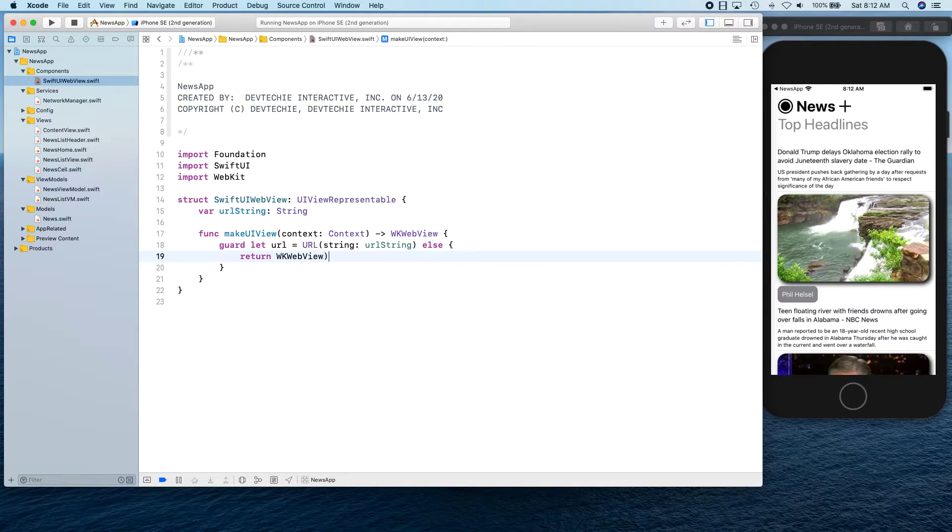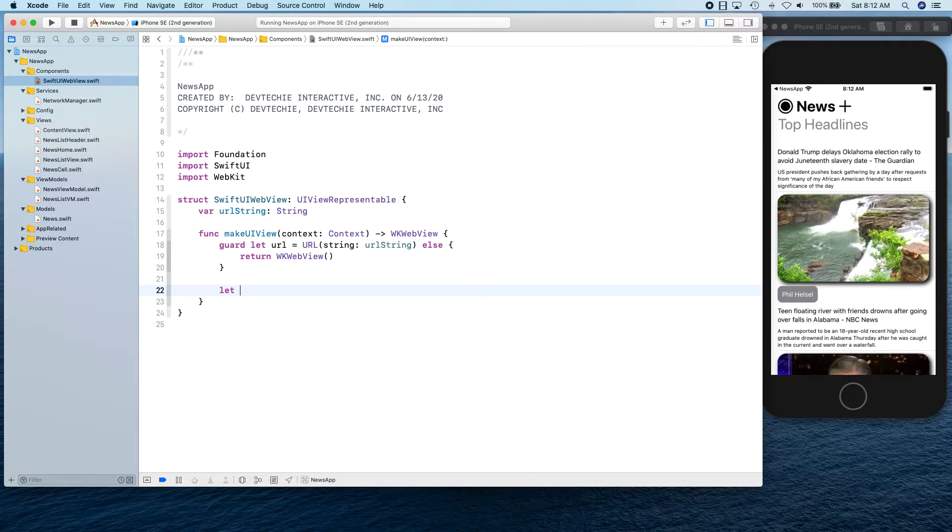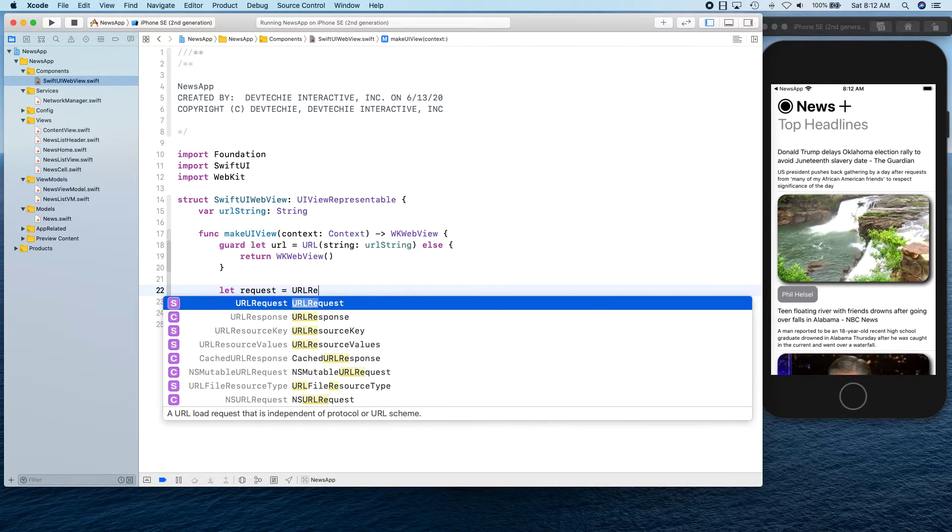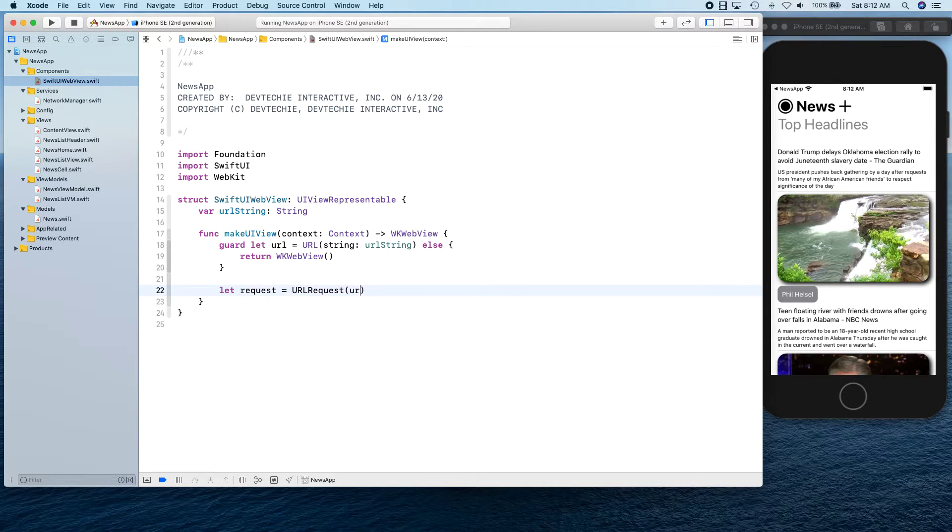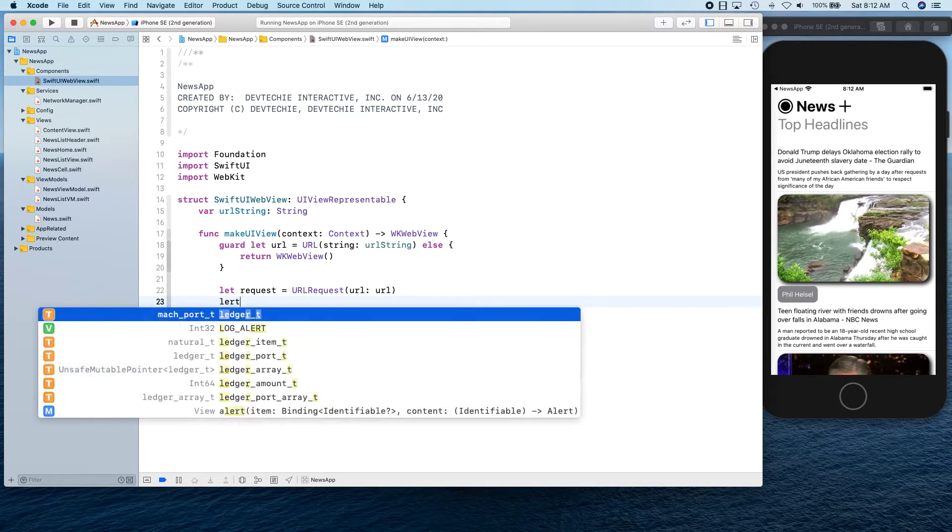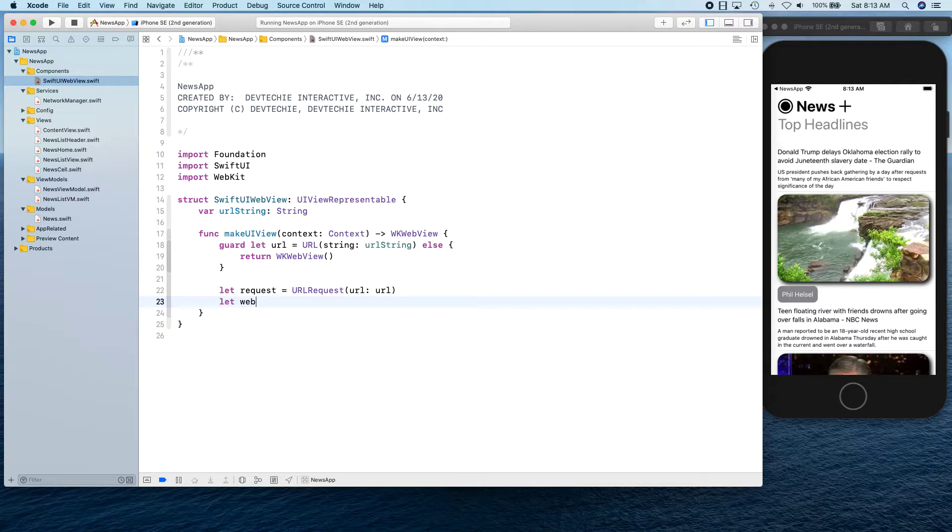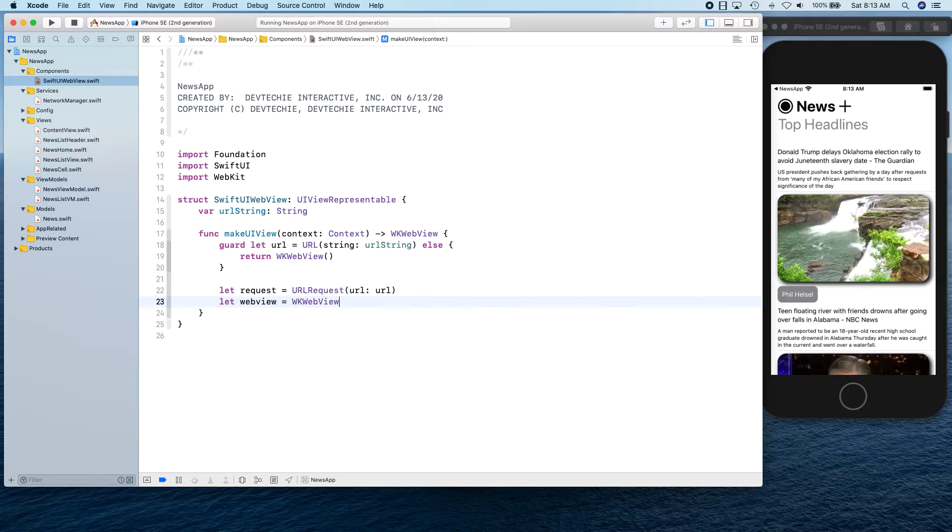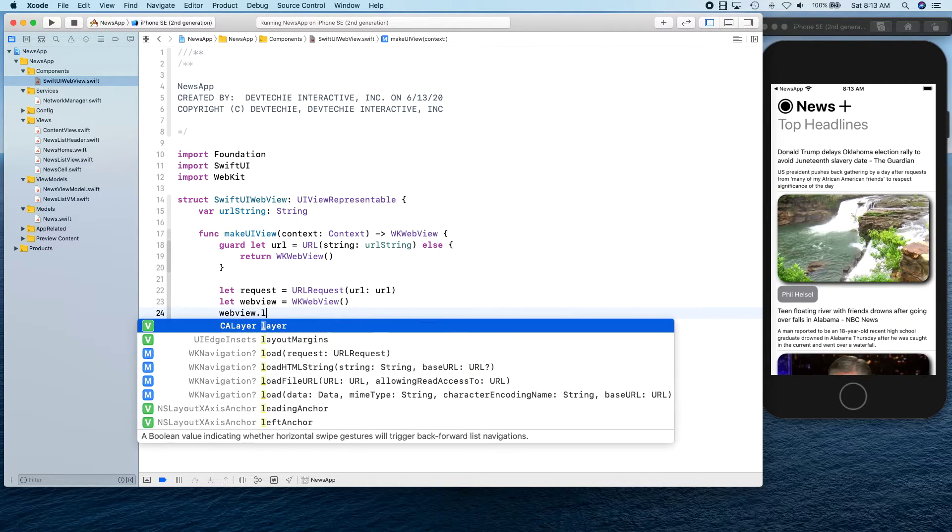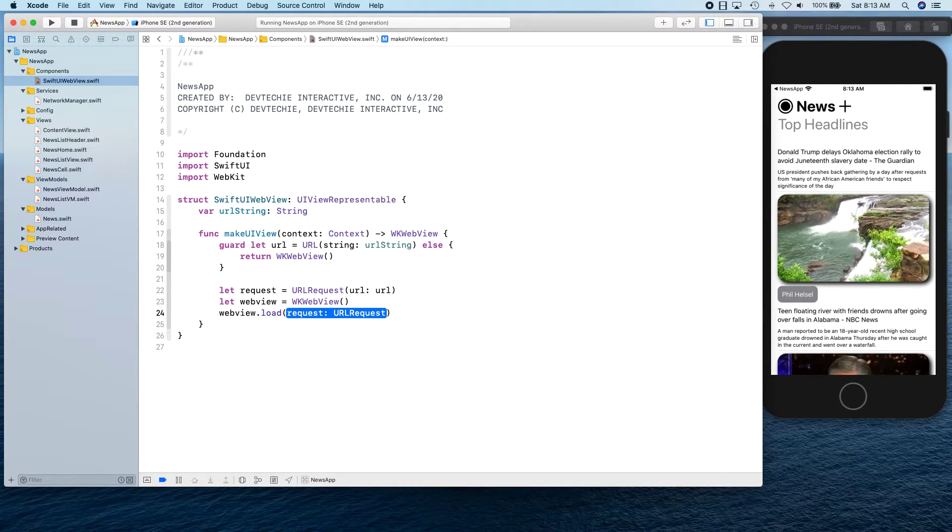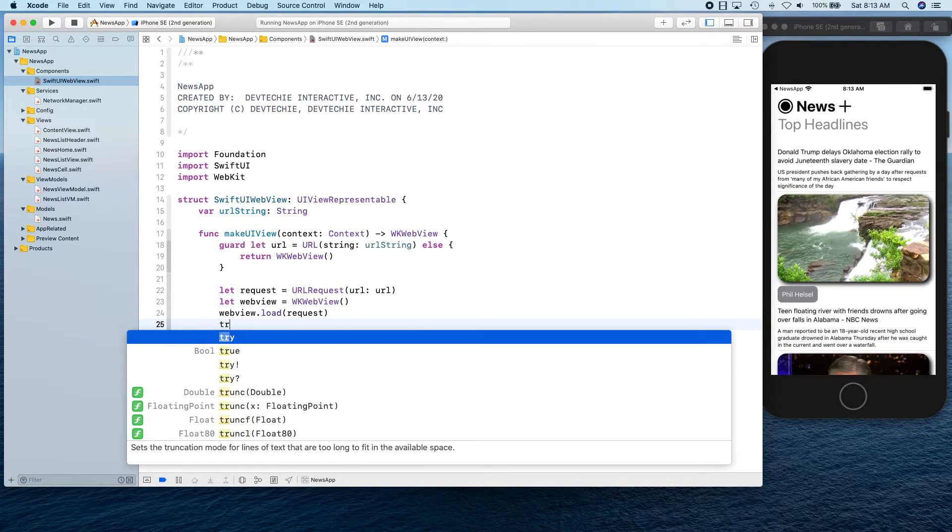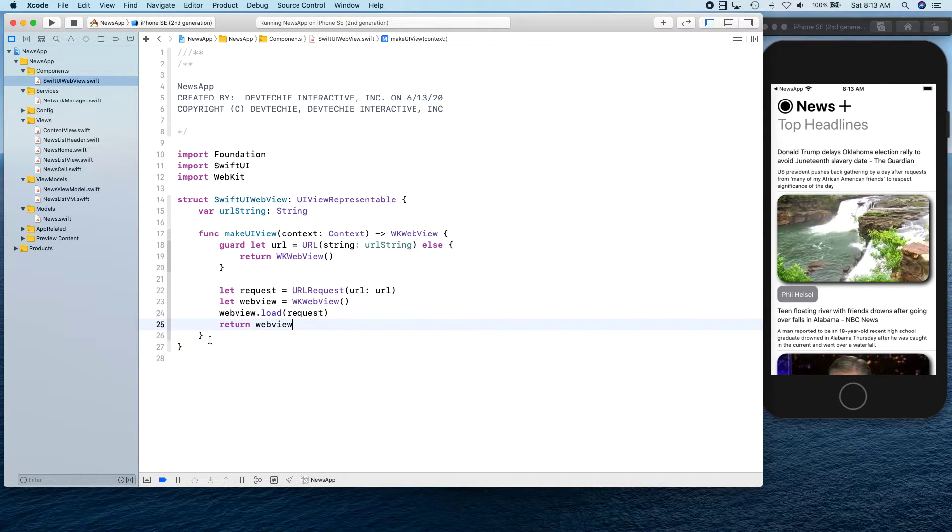Return an empty web view if we don't have anything. Otherwise we're going to create a request, we're going to create our web view, and we're going to say webView.load request and we're going to return this web view.